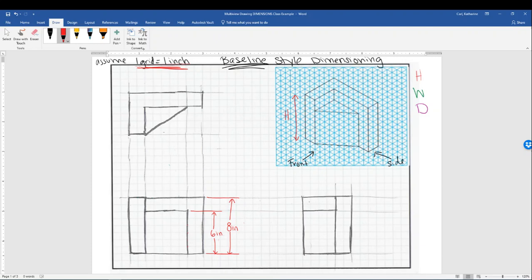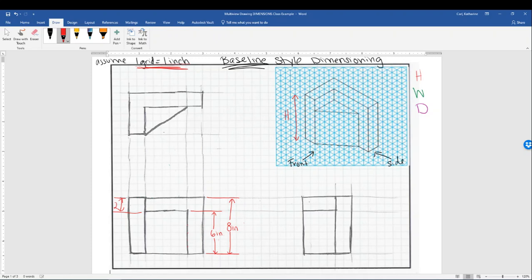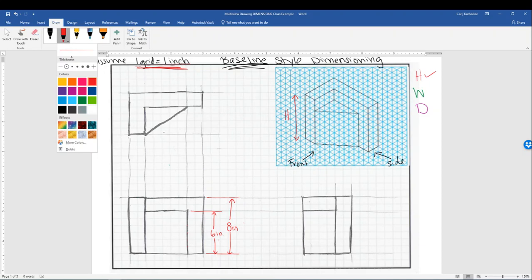I don't have any other features to dimension for height. You can always double check by looking at the right side view — there's only one edge at the top and one at the bottom; no other edges. Those line up to the ones on the other side, so height is done. You don't need this dimension of two, because you can do the math: eight minus six gives you two. All you need are the six and eight inch dimensions.